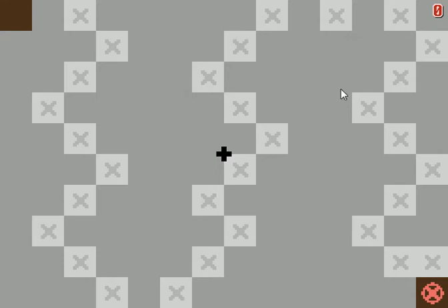I am SirTapTap, and this is Bury My Heart at Trowler Mountain.